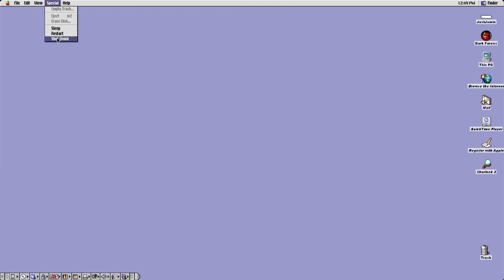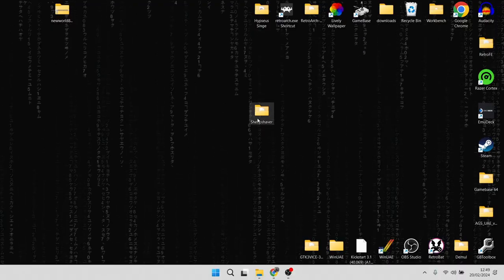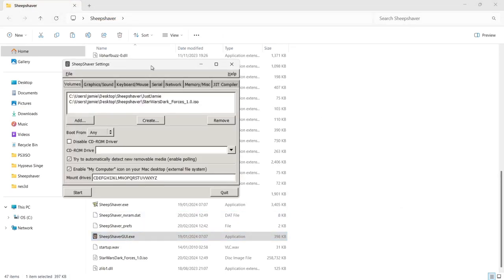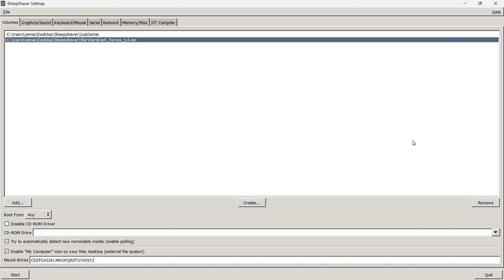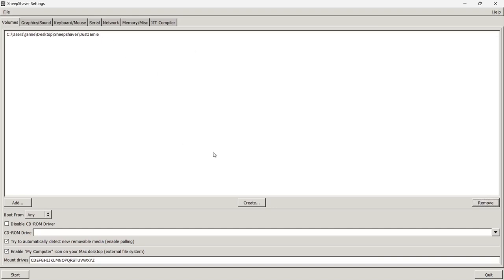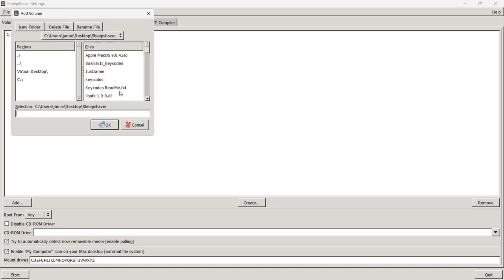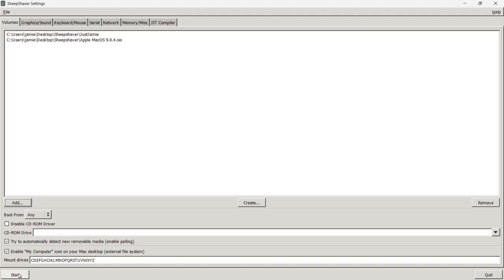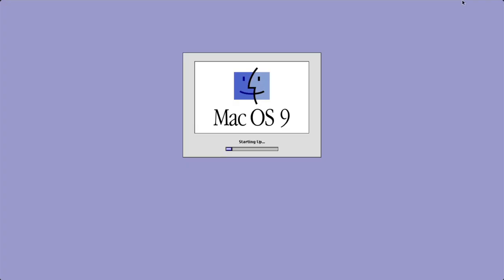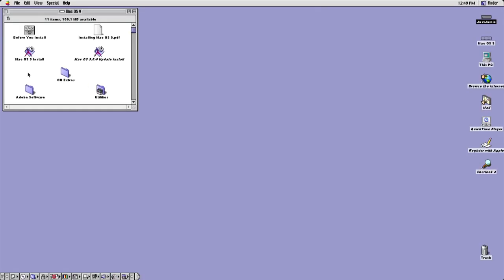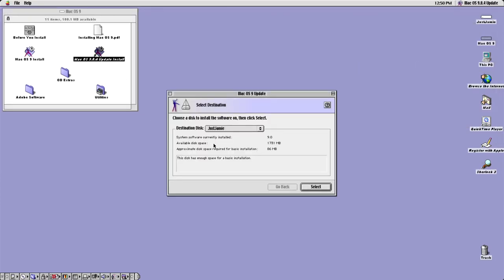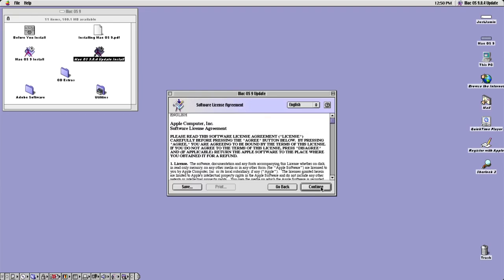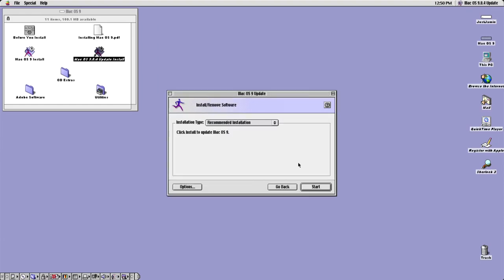Now I'll show you how to update Mac OS. Go to Special and shut down, then go back into the SheepShaver GUI. Remove the Star Wars game and add the Apple Mac OS ISO image back in, then start it up again. Once booted, go to Mac OS Update Install, set the destination disk to 'Jamie', click Select, Continue, agree, leave it on recommended installation, and click Start.